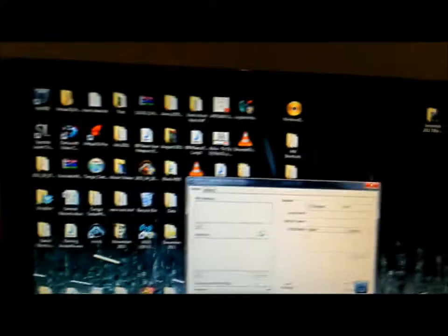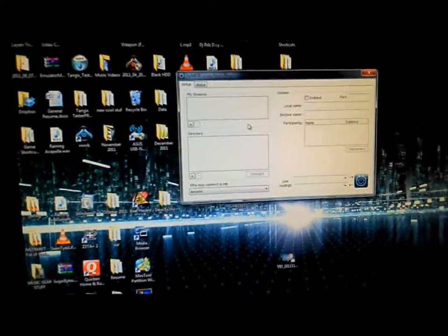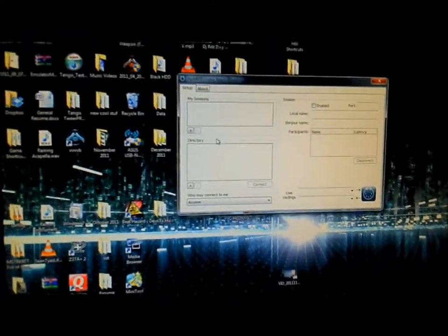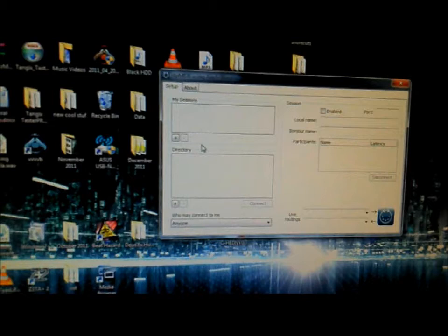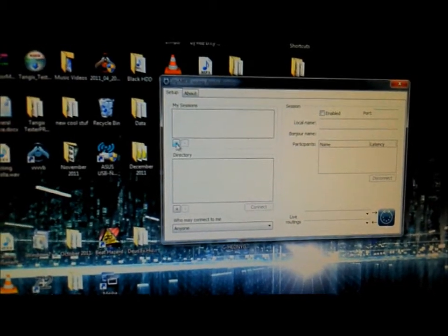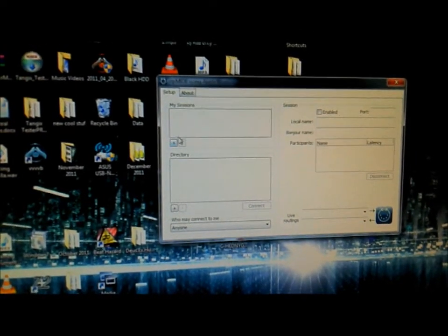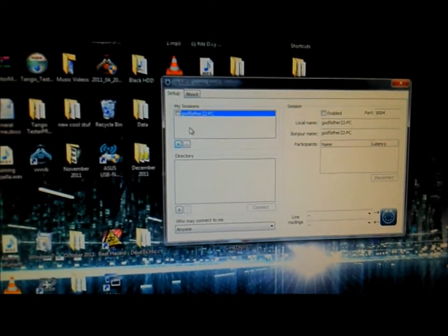So now you go on to your participant. And I've already installed. And I haven't set it up yet. So when you set up your participant, you want to do the same thing. You want to add your computer to the session.